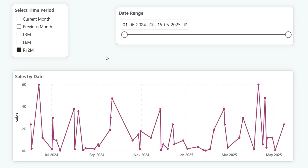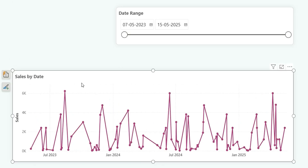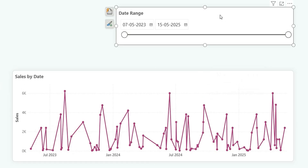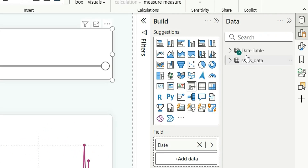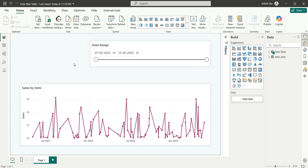Let's start the video. As you can see on my screen, I have this line chart which is sales by date, and we have a date range slicer coming from the date table. Now I want to create a time period slicer for custom time periods.